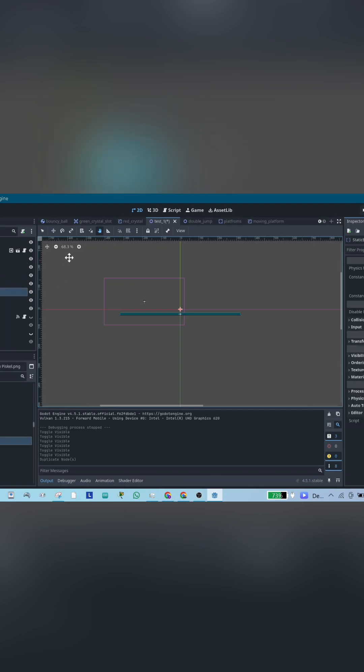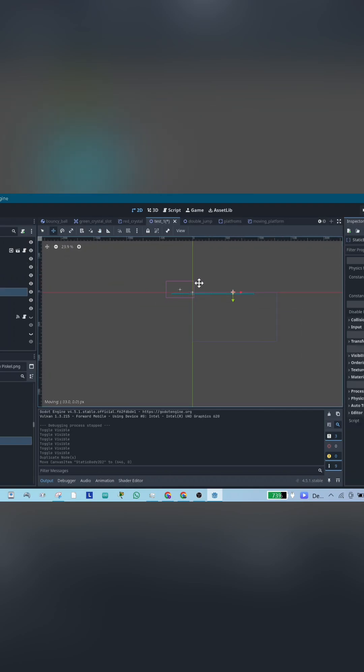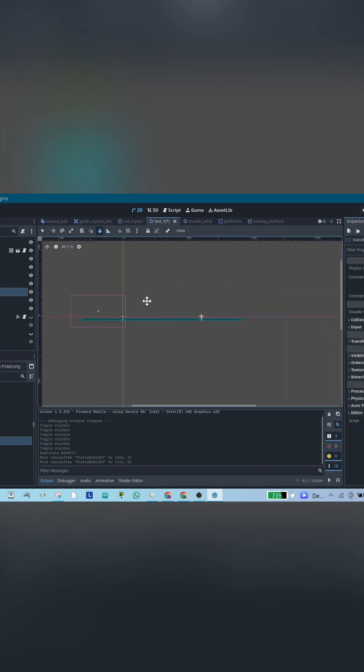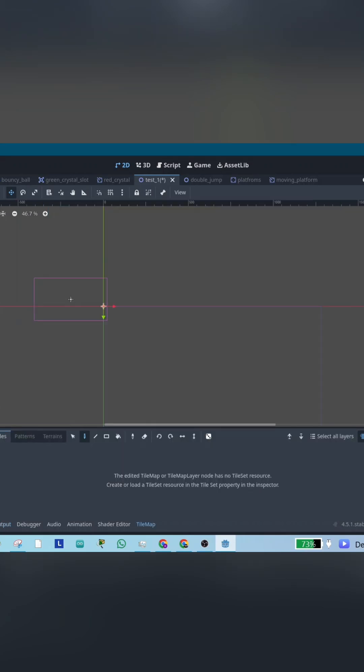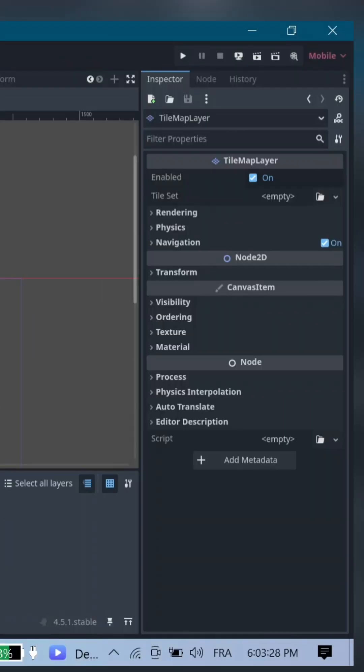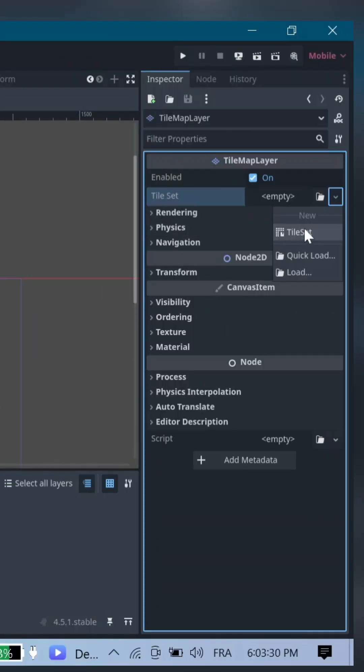Tile Map Node: This is your world building node. Instead of putting multiple static bodies 2D to make a world, you can paint your world as you like. Select it and click here.